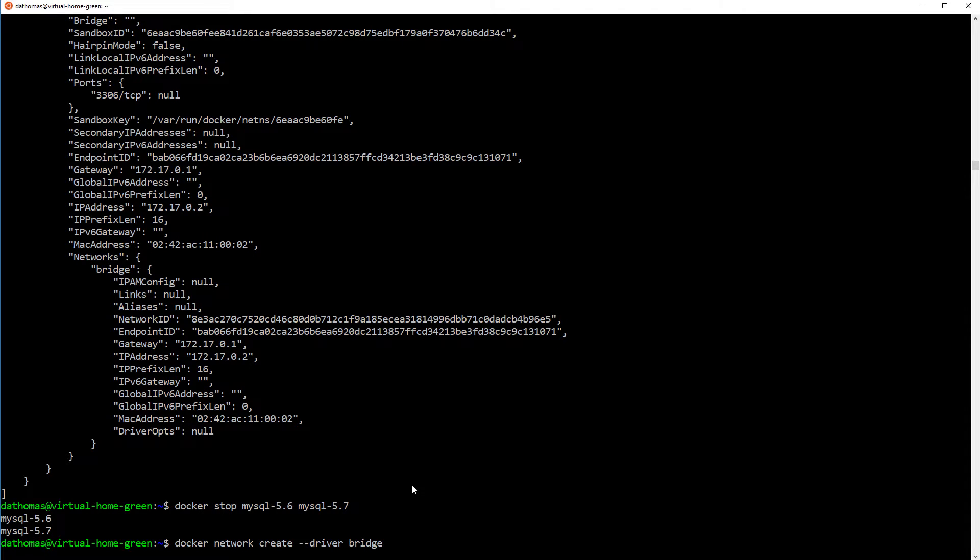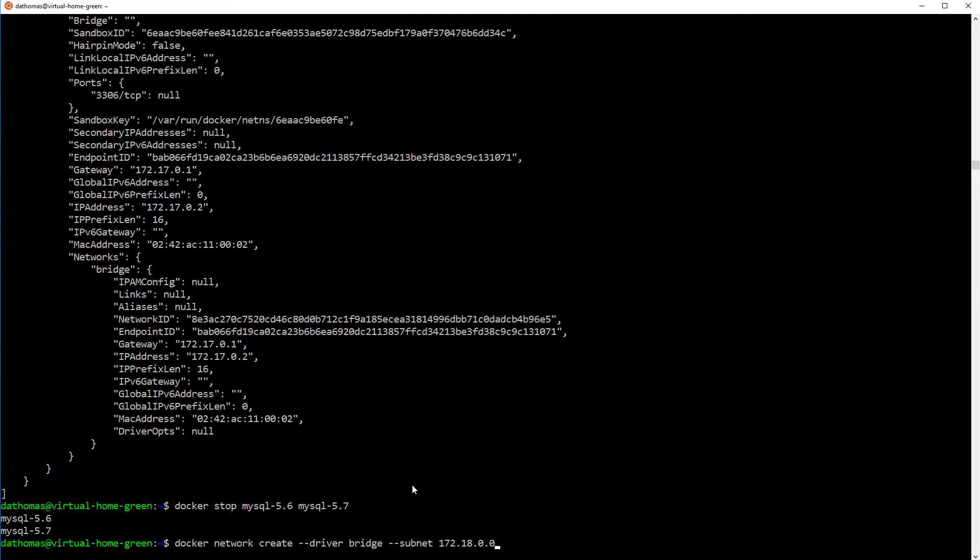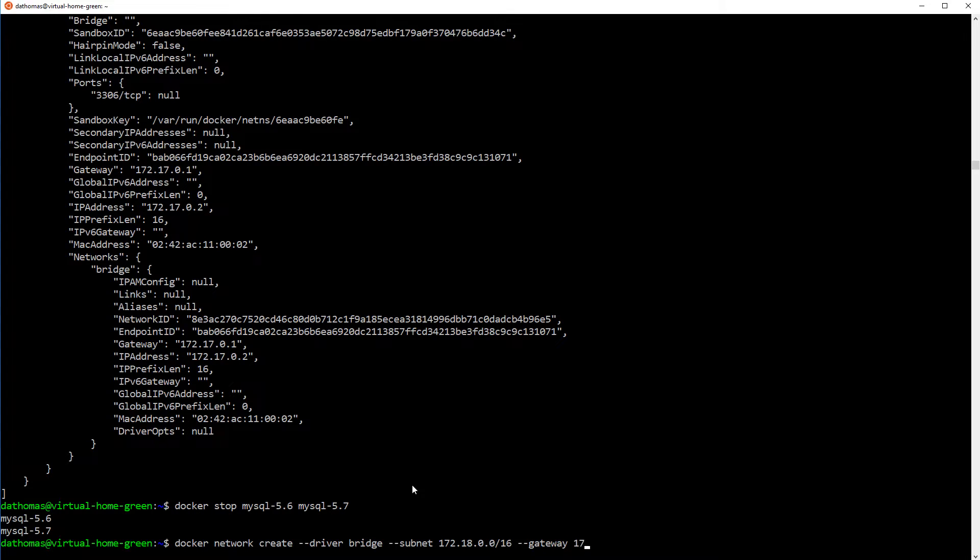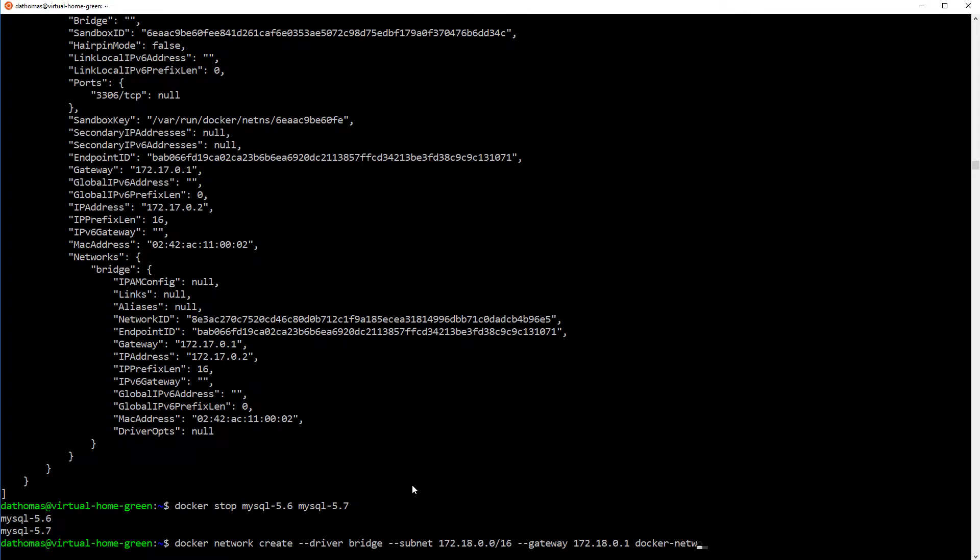So as you can see, we pass in the argument driver. And that is going to be set to bridge because we want to be able to have hosts and any other external connections to connect to those containers. What the subnet allows us to do is assign an IP range for the containers. And gateway is just for the containers to be able to access out into the internet and vice versa where the external could go through in.